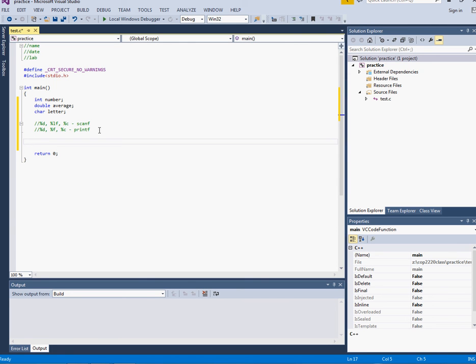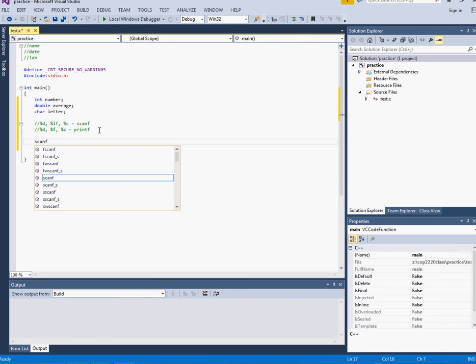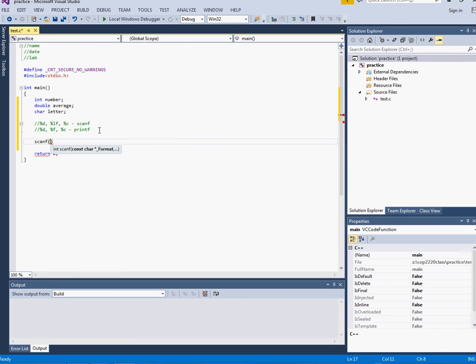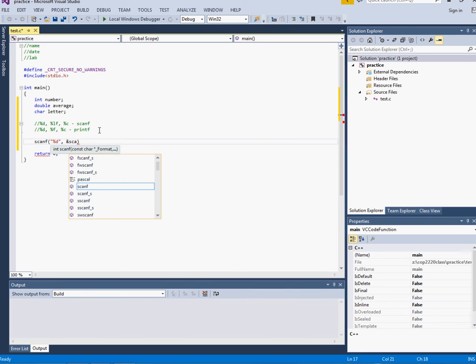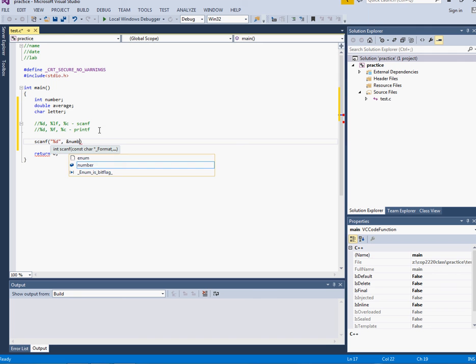The first one is an integer so if I want to scan in an integer I would do scanf and then I would put my placeholder %d and then ampersand, always remember the ampersand with scanf, and then the name of the variable which is number.